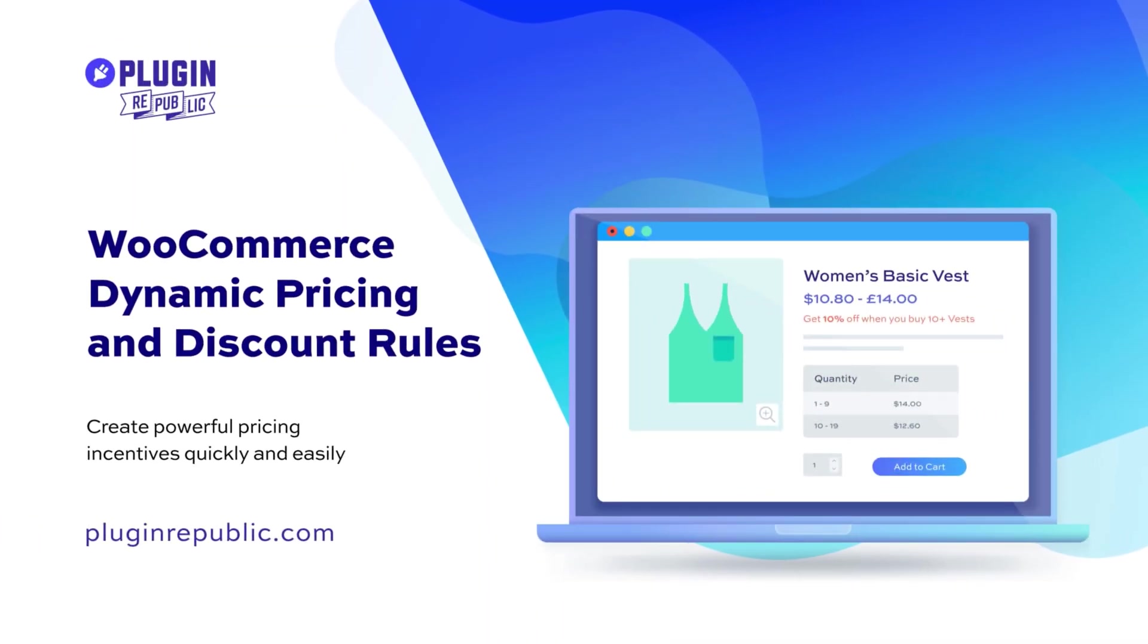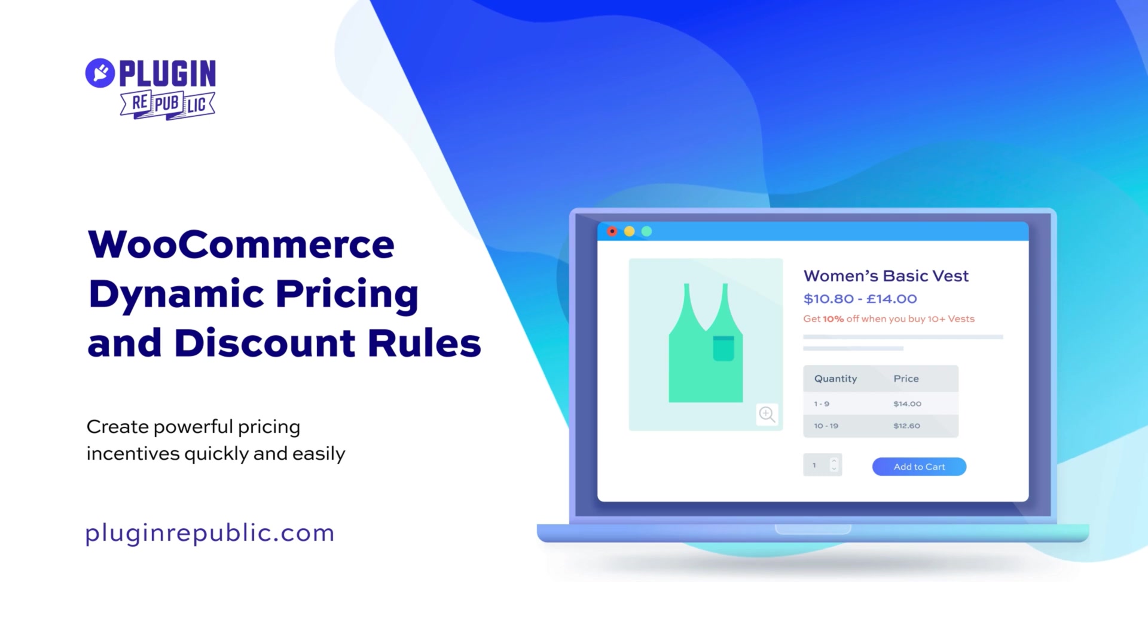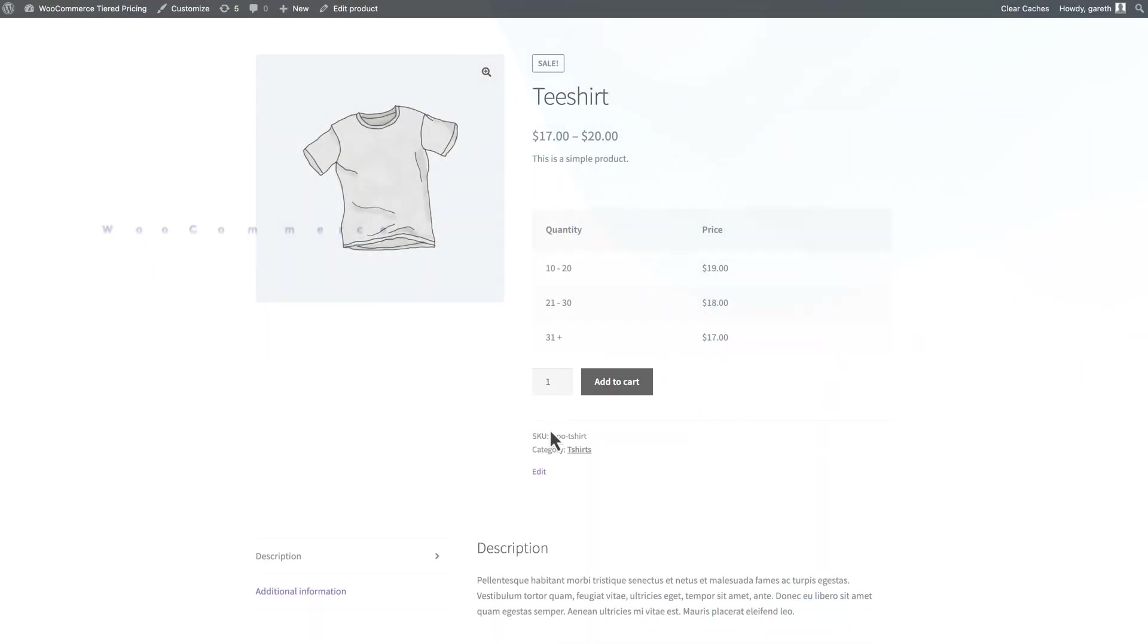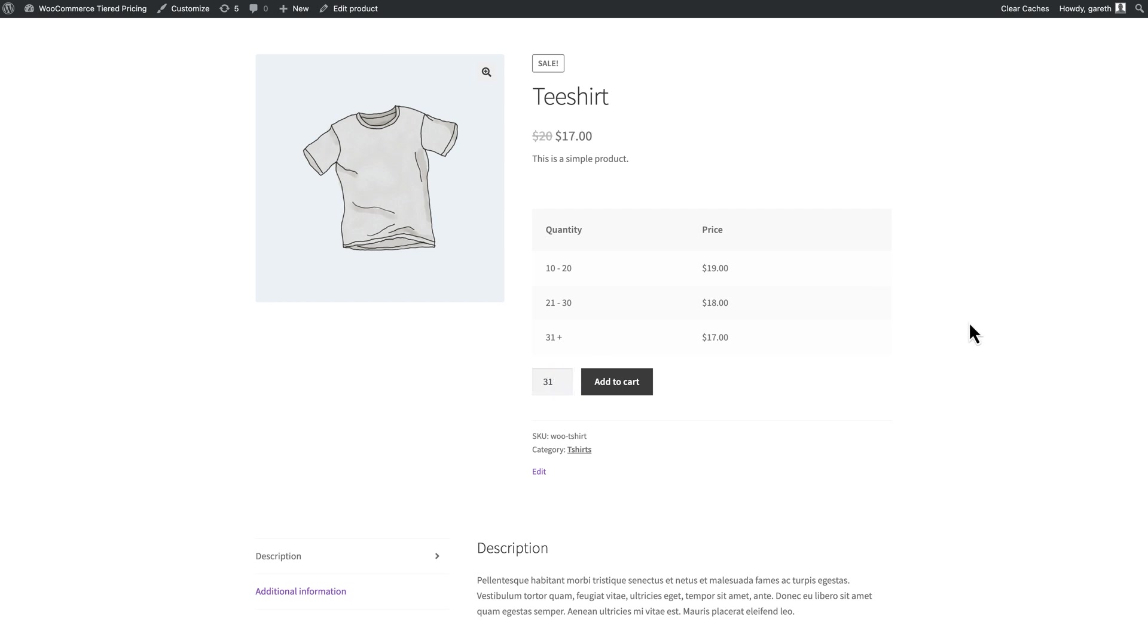With tiered pricing you can offer different prices for products based on the quantity of items bought. So a single item might cost $20 each, but buying 10 or more costs $19, 20 or more costs $18 and so on.